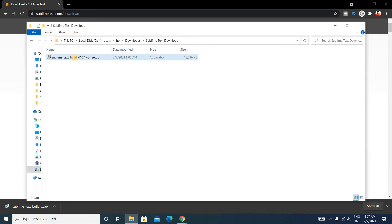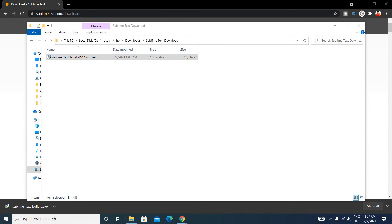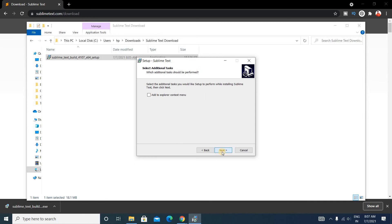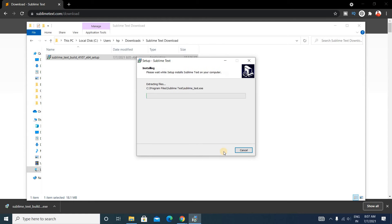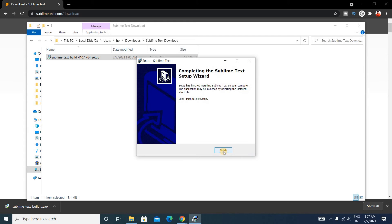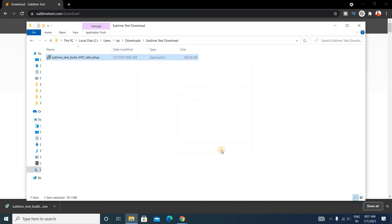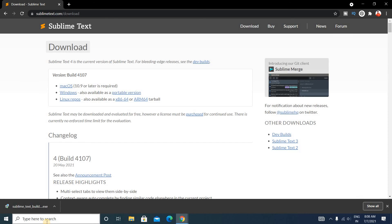You can see here is the exe file. Double click on this, click on Yes, click on Next, Next, Install. It's successfully installed. Click on Finish. Installation is complete. Let's close it.